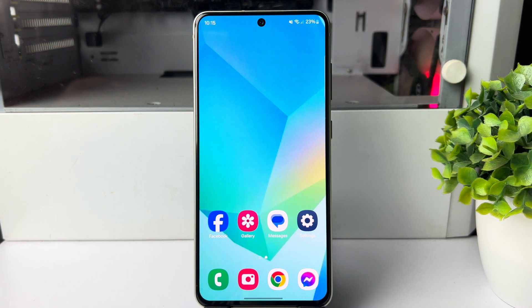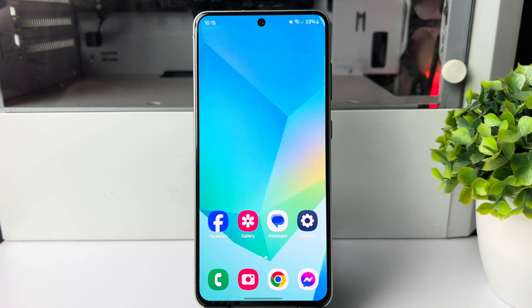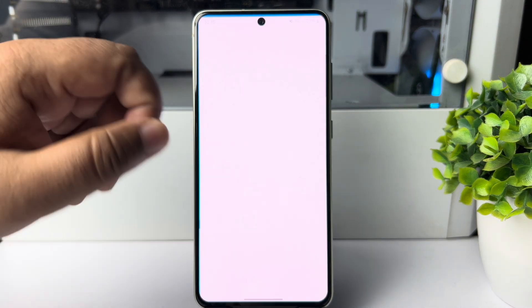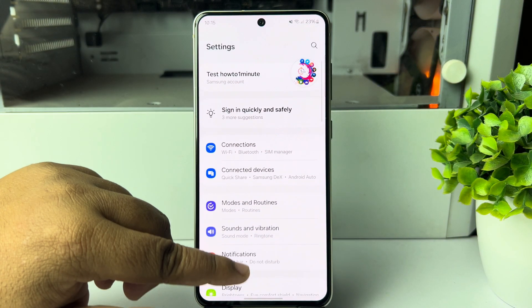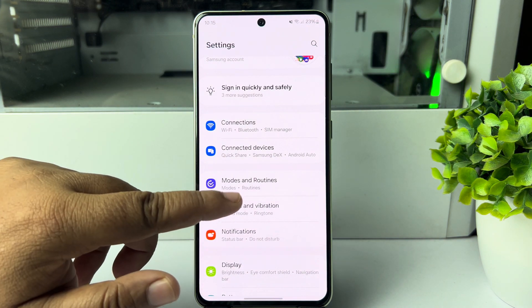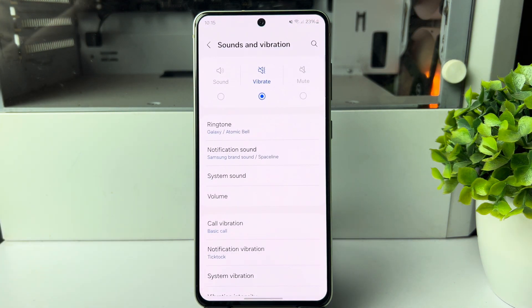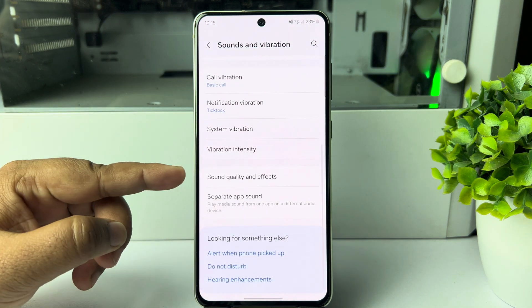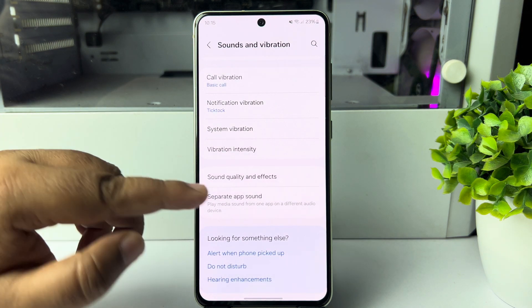Here I will show you how to enable or disable the UHQ Upscaler in a Samsung Galaxy mobile phone. Go to your Android phone Settings, then go down and tap on Sounds and Vibration. In here, go down a little bit and tap on Sound Quality and Effects.